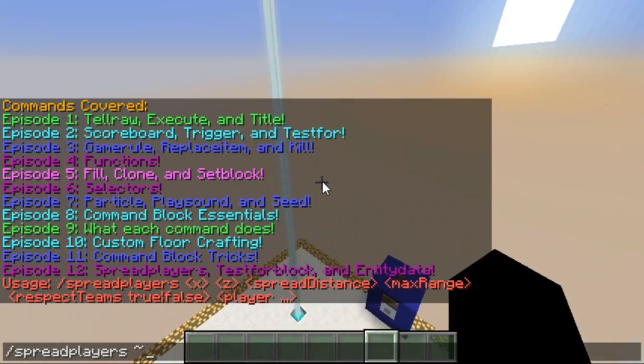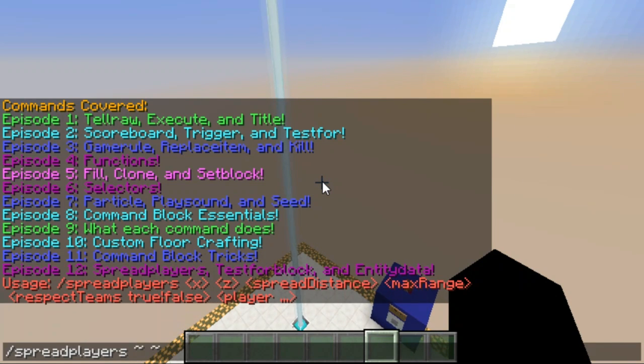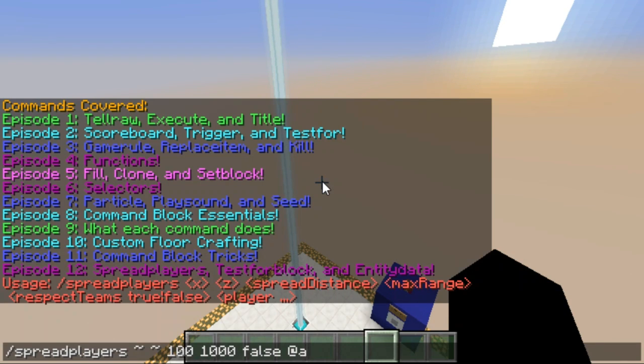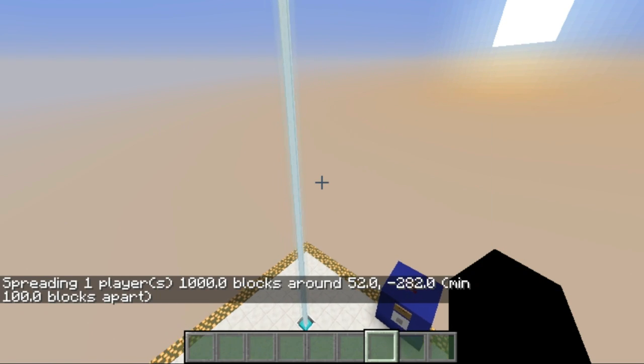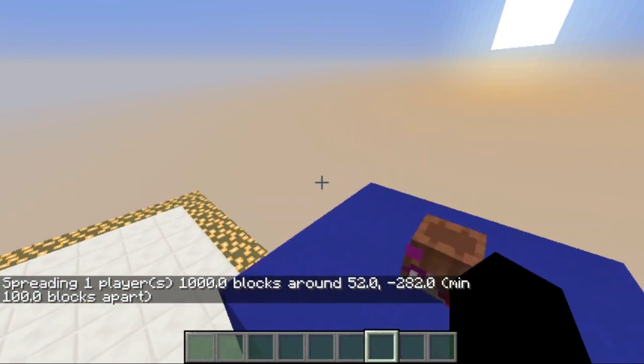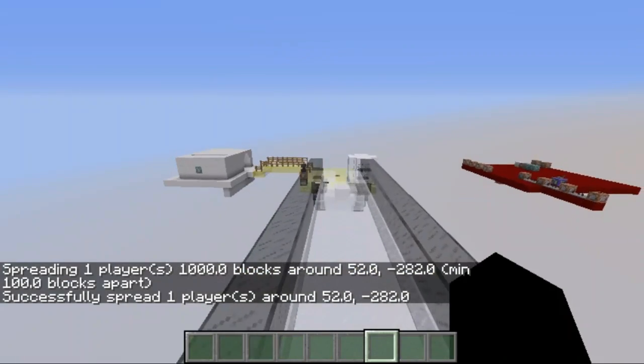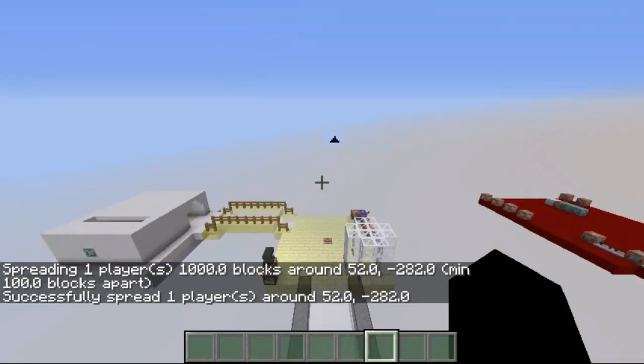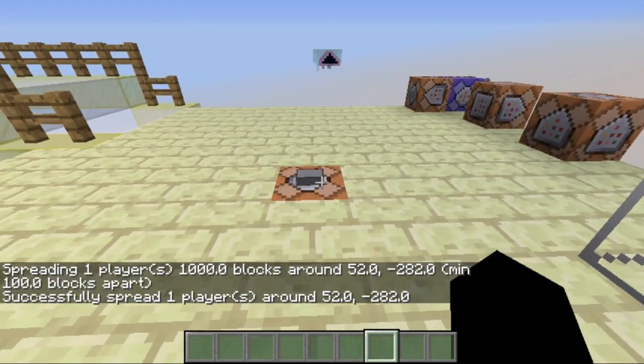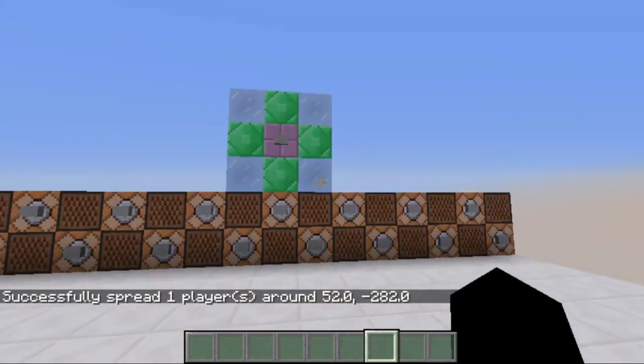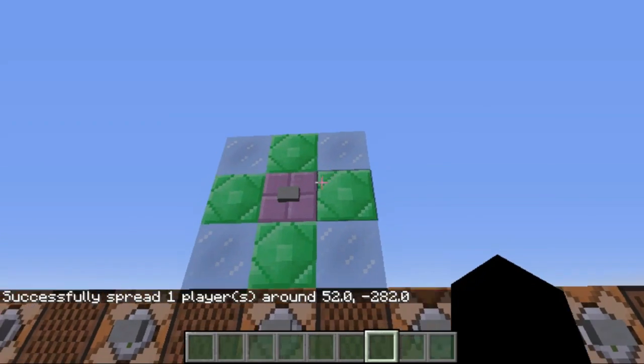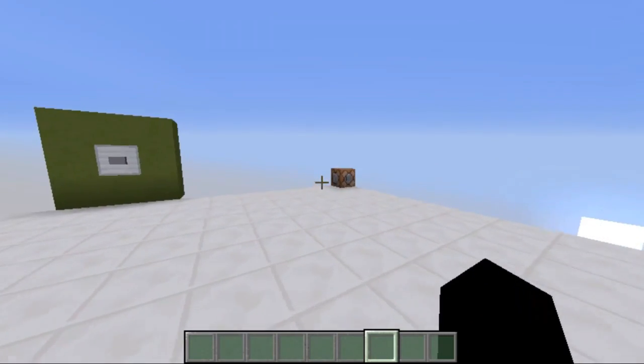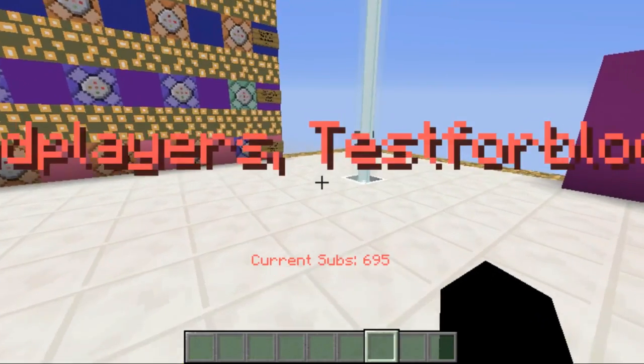I would just go ahead and do slash spread players and make sure I remember how to do it. If I remember correctly, for example spread players, then you go ahead and for X and Z you choose the locations, then you choose a spread distance, for example 100, the max range something like a thousand, respect teams say false, and then add a selector. And it does it all around the location that you set.